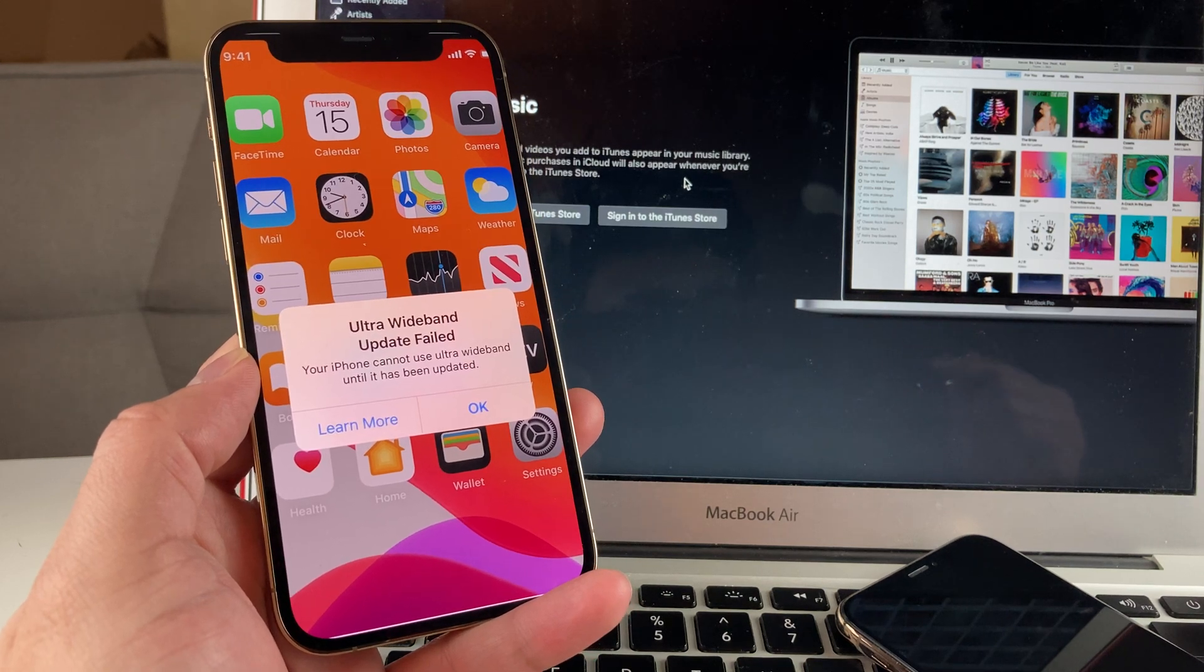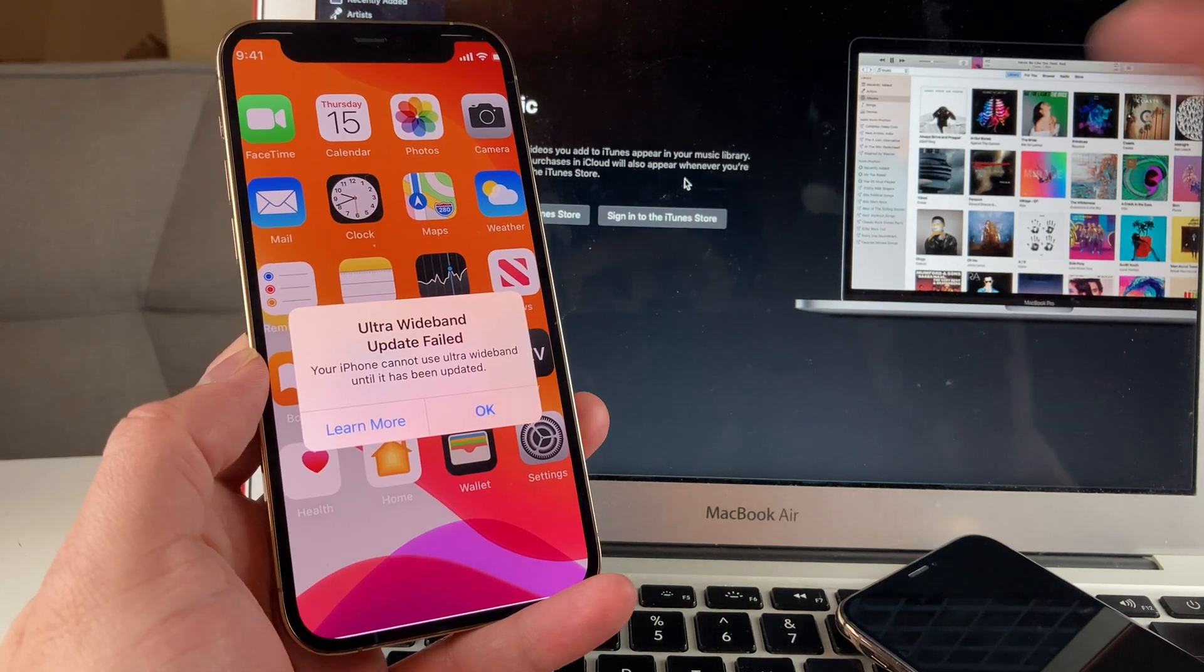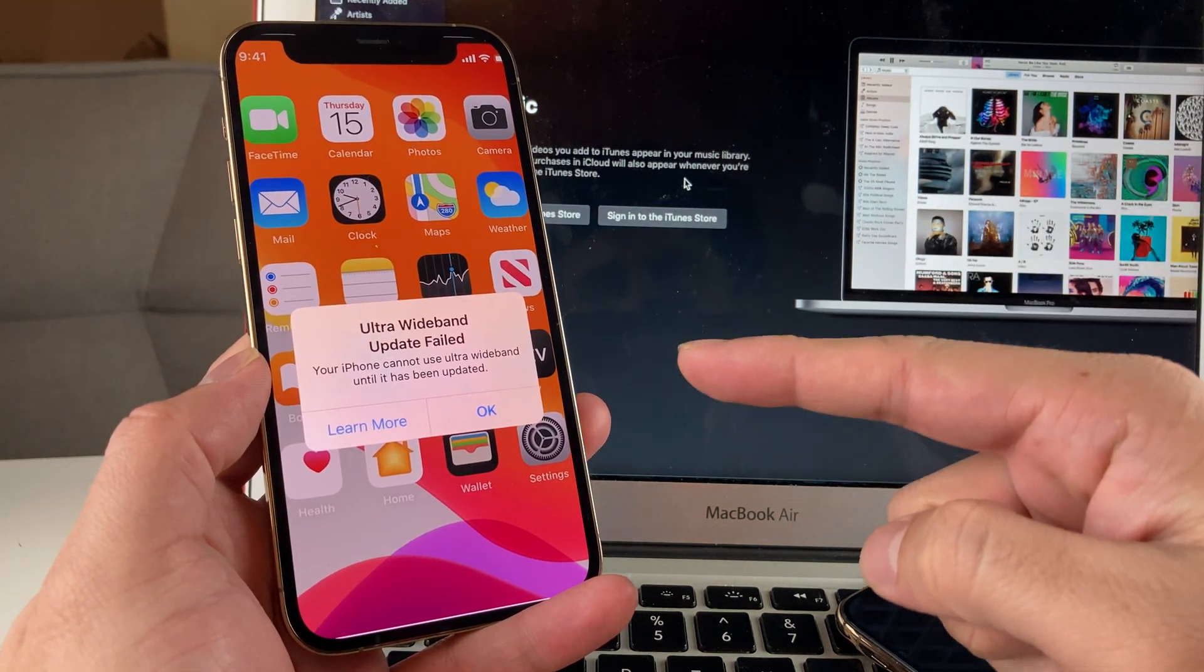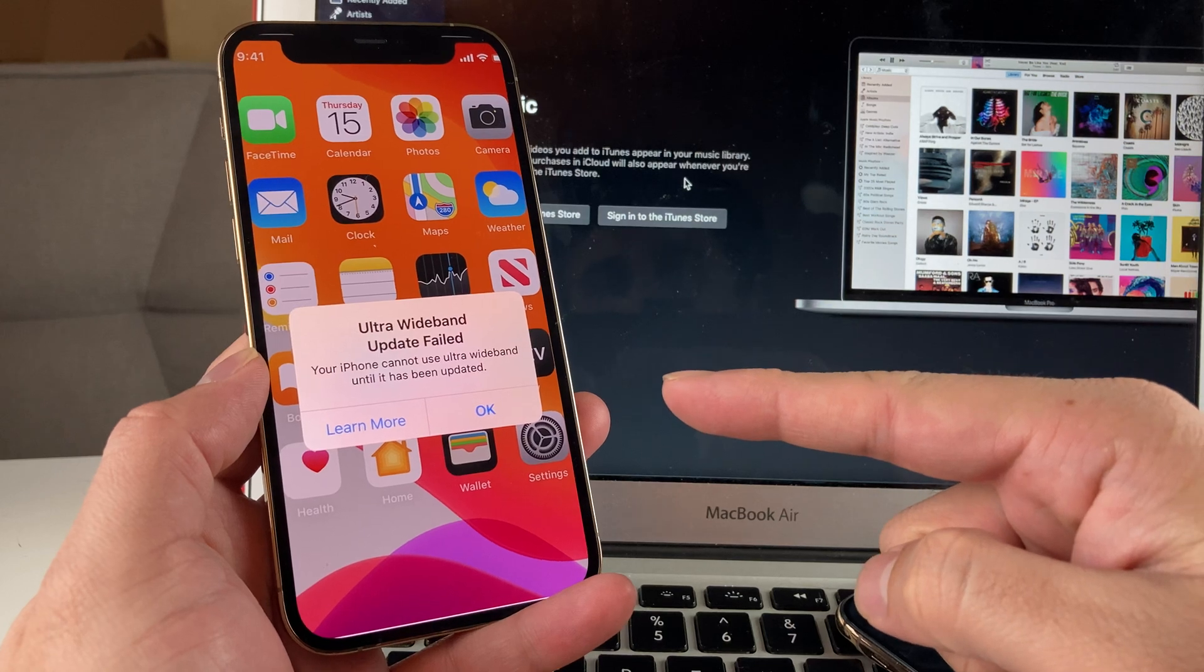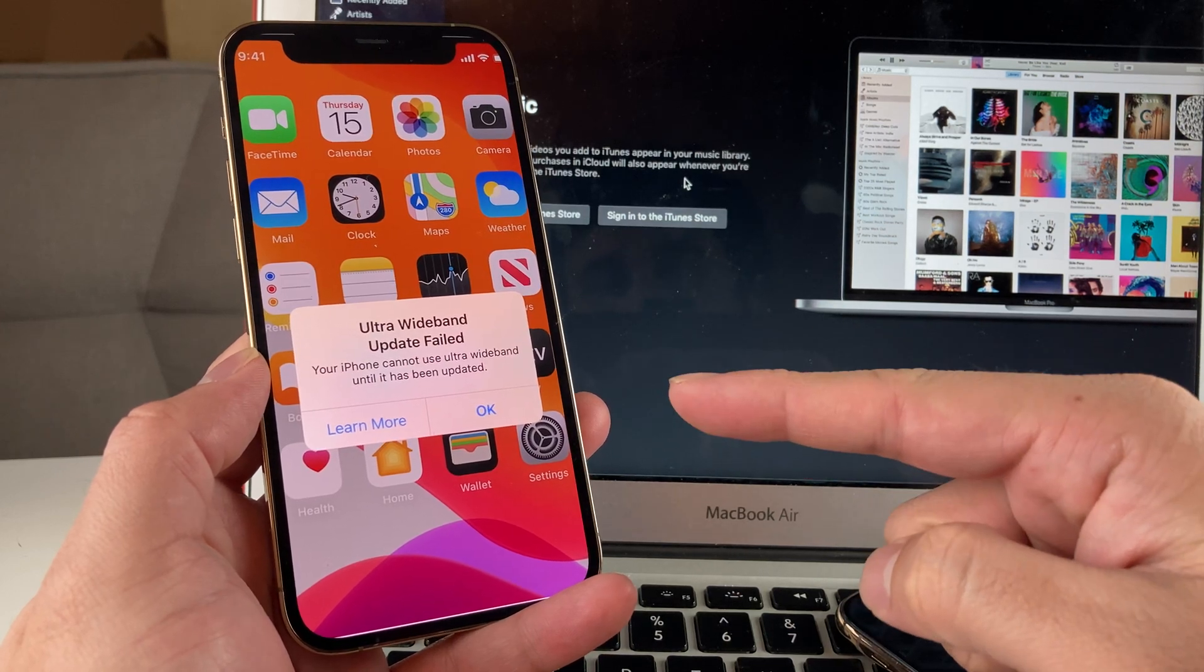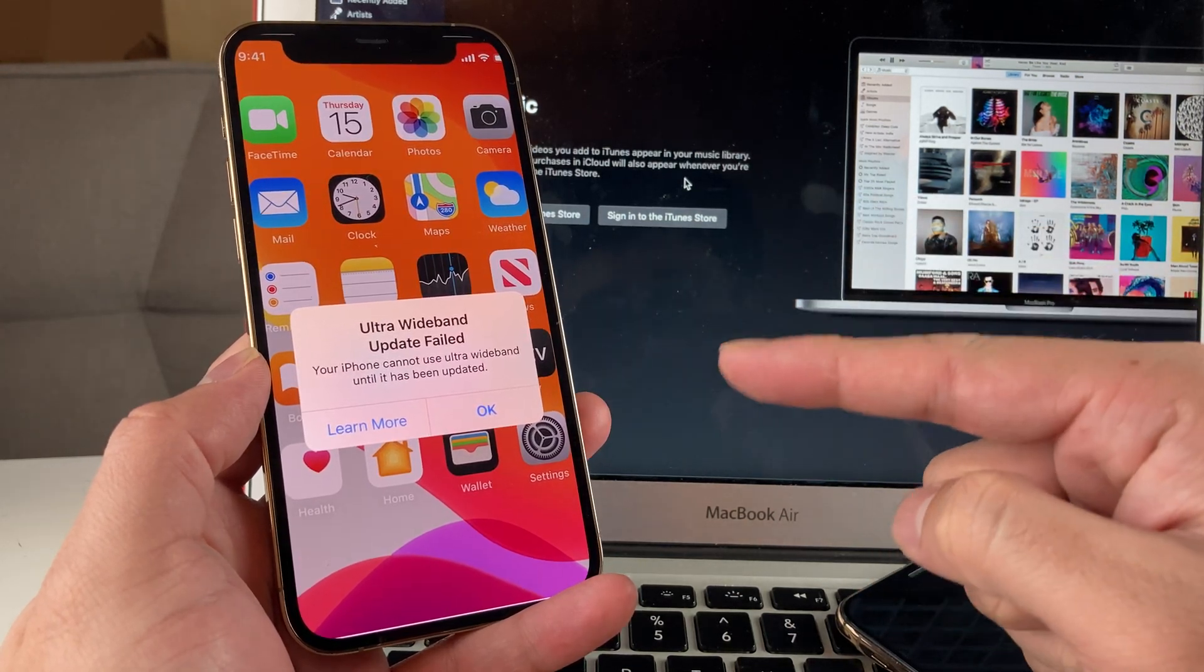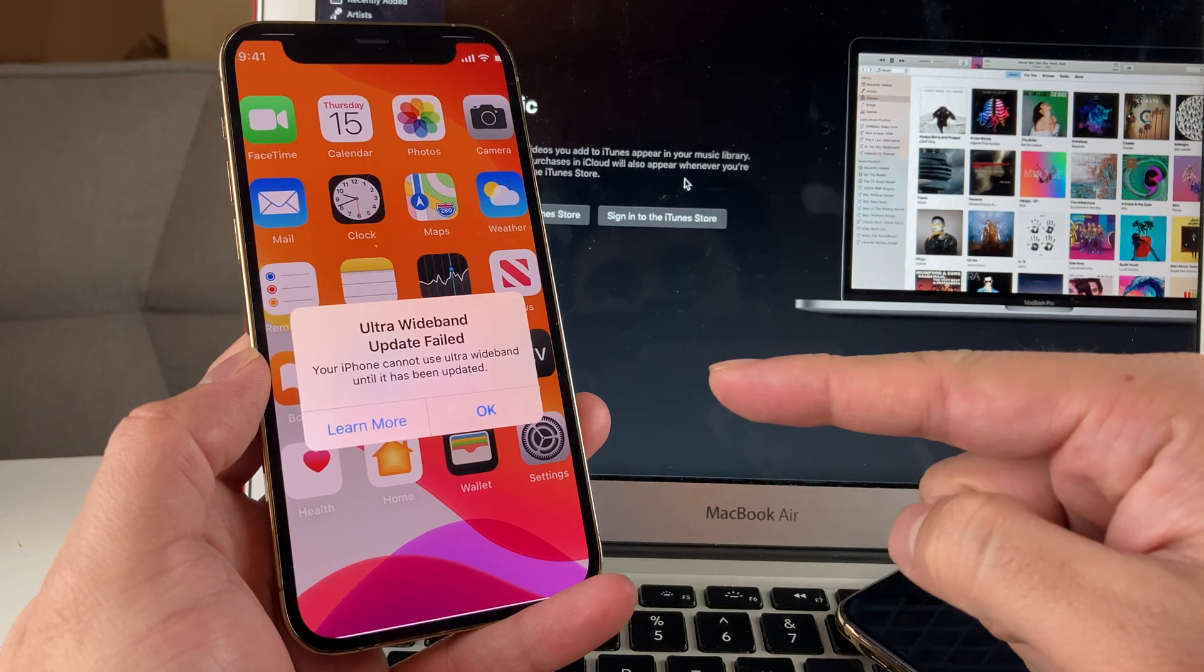Hey guys, TechnoMintry here with a video for you guys. In today's video, I'm going to show you guys how to fix this ultra wideband update failed error on your phone.